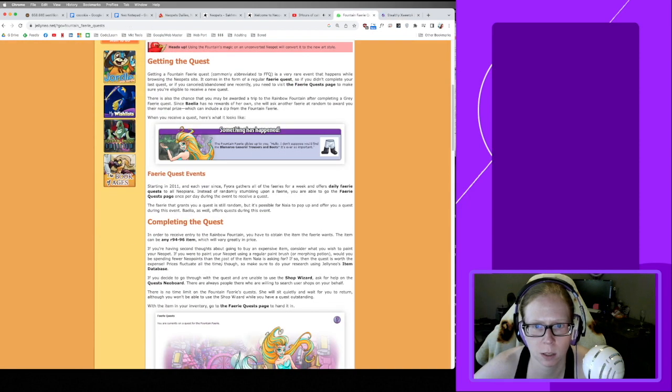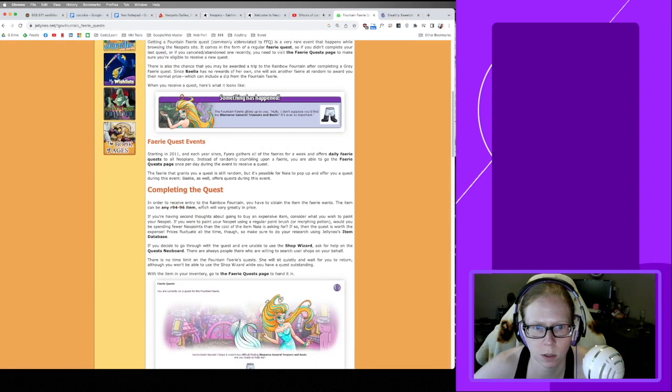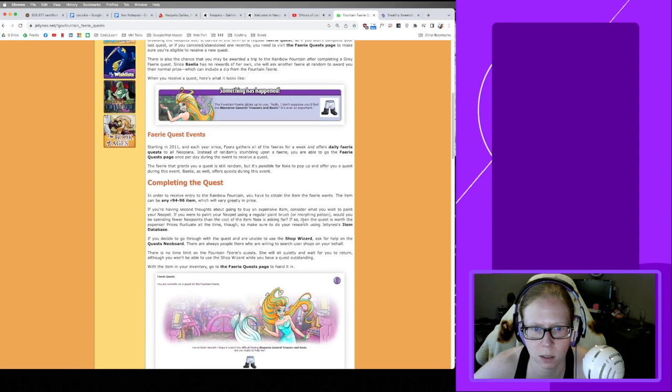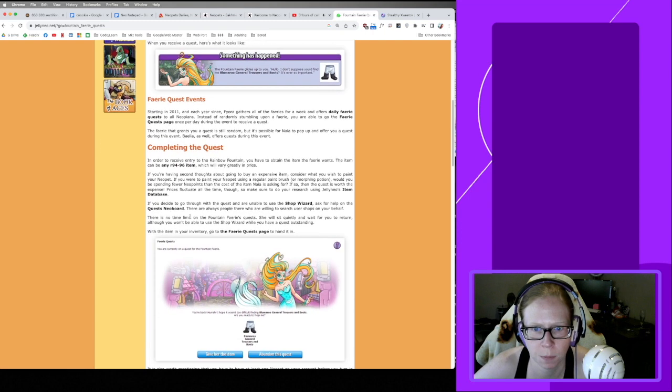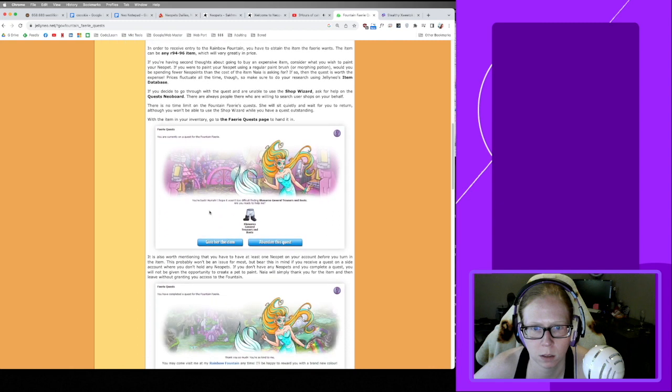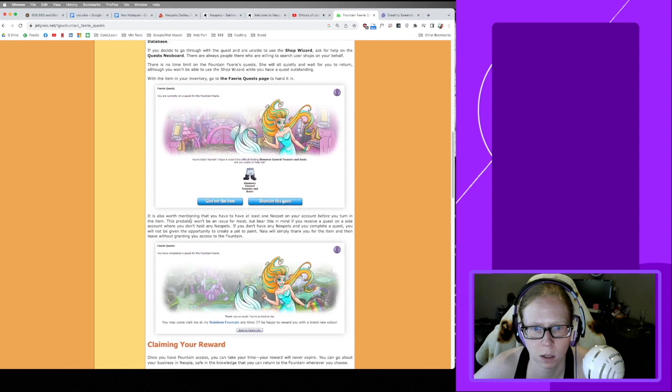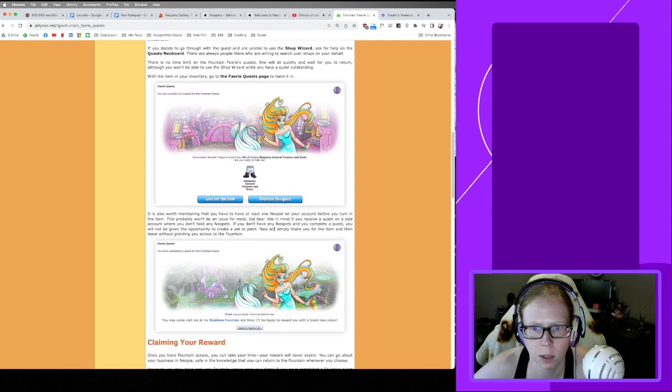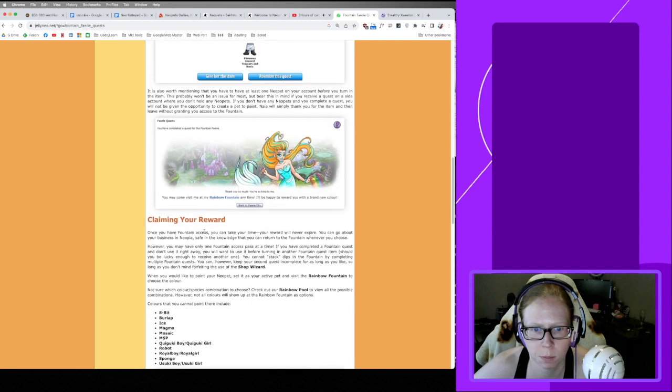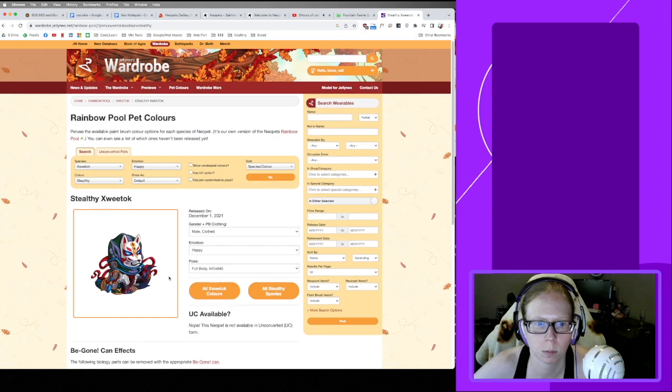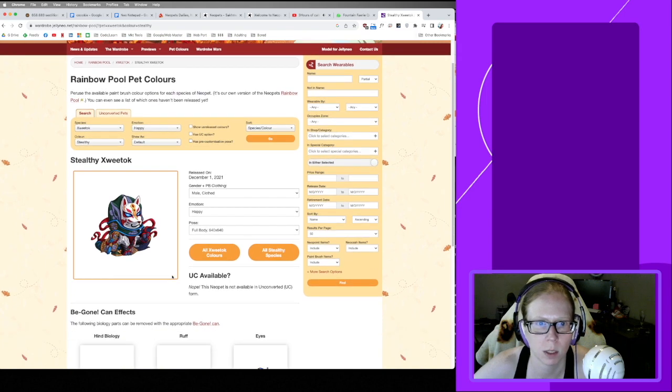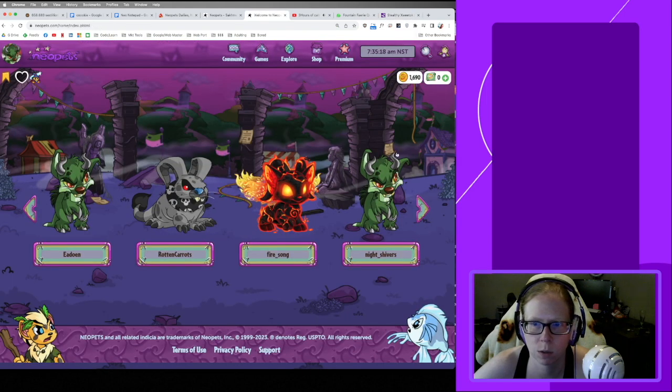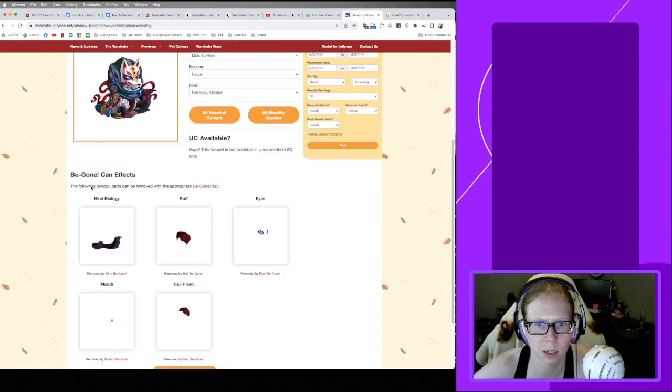So do I do it? Do I change him to a Weewox so that we can get dipped Stealthy? Because that looks cool as fuck, and Stealthy paintbrushes are rare. Complete the quest in order. You'll have second thoughts. Consider there is no time limit. You have to have at least one Neopet on your account before you turn in the item. You can take your time.